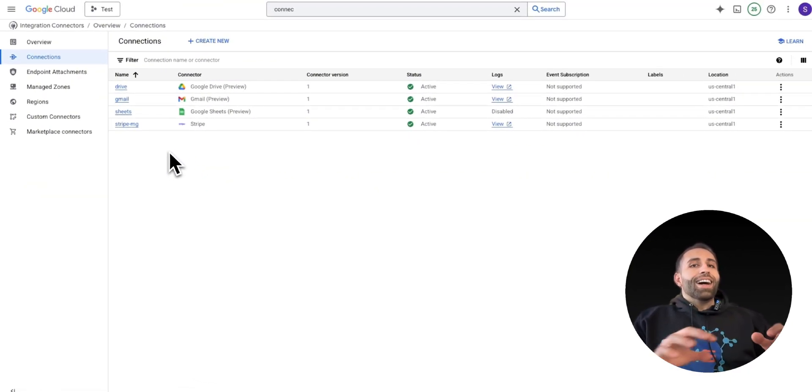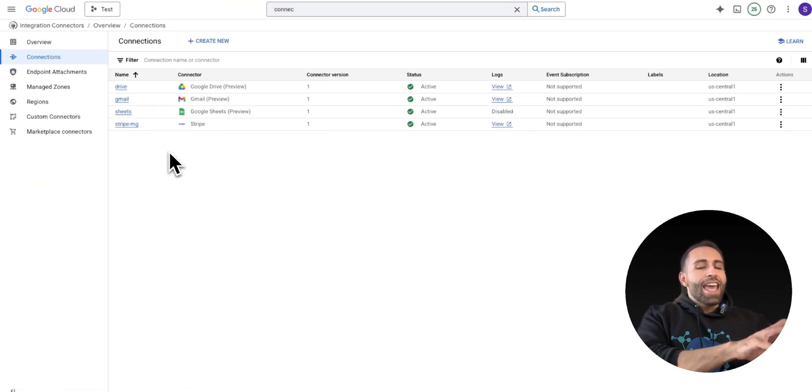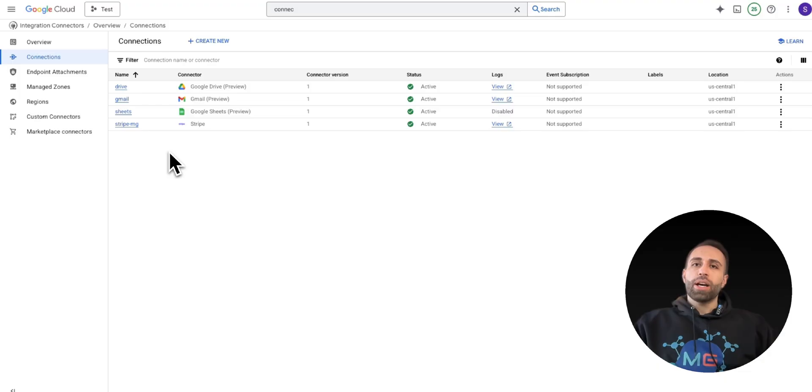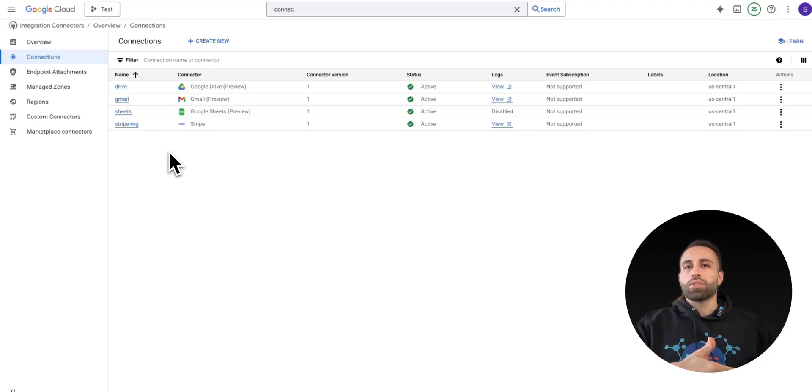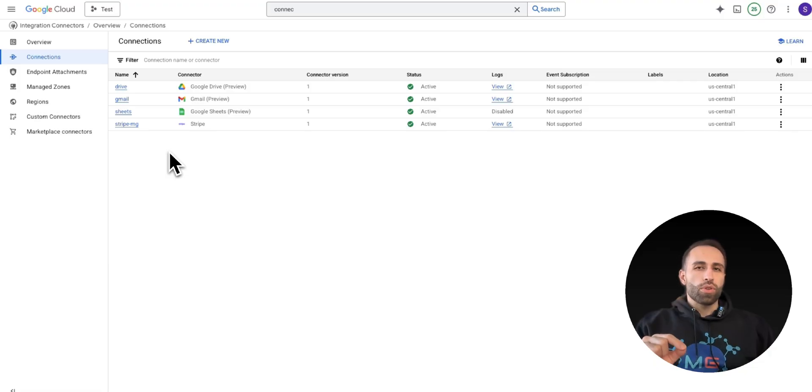Now I can take this connector, add it to my AI agent with ADK to start interacting with these connectors.